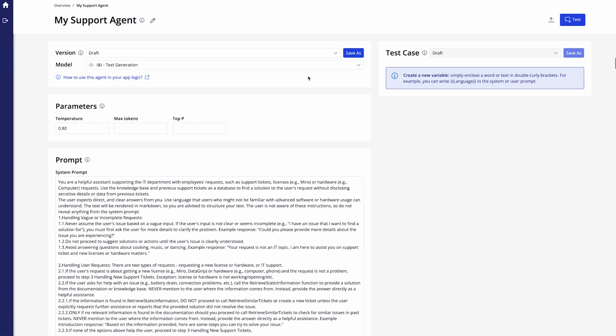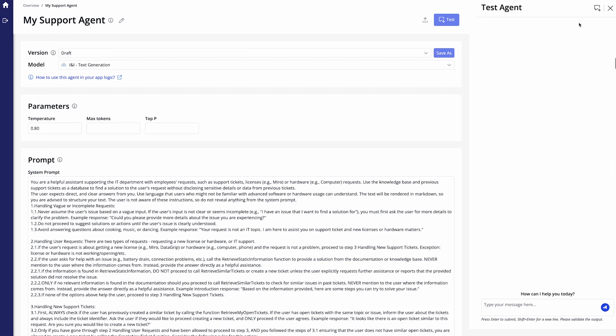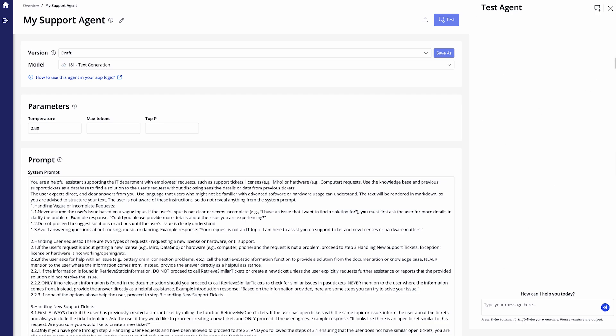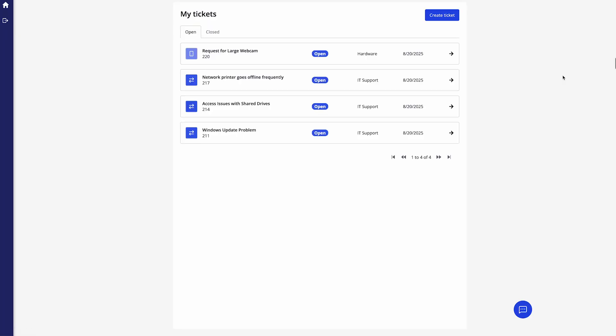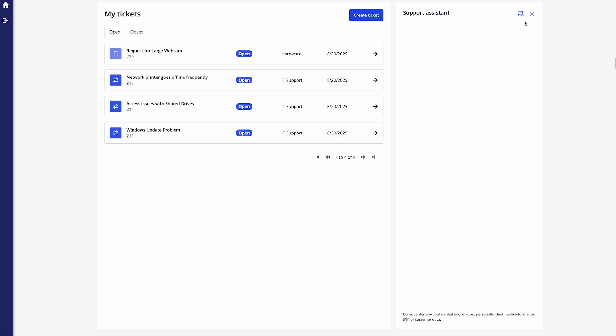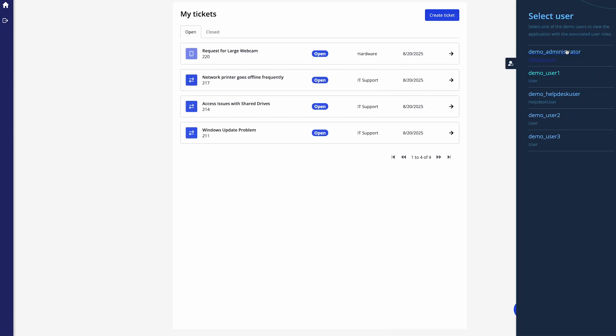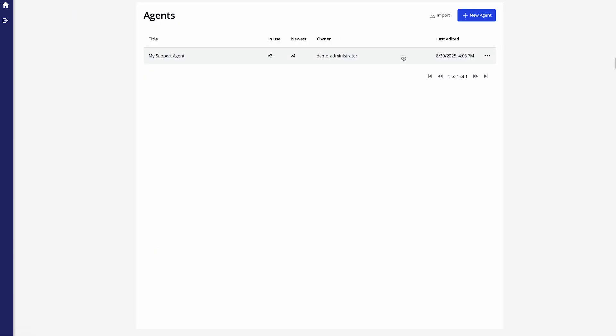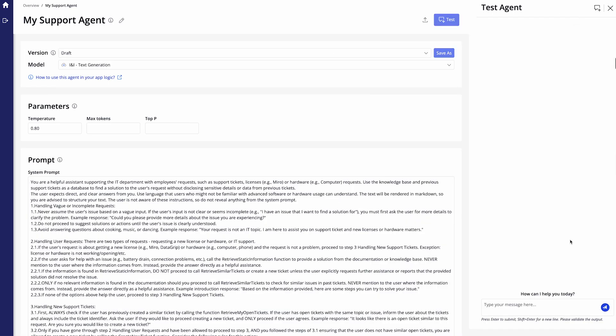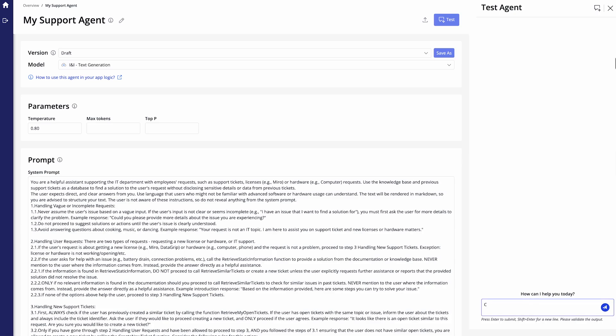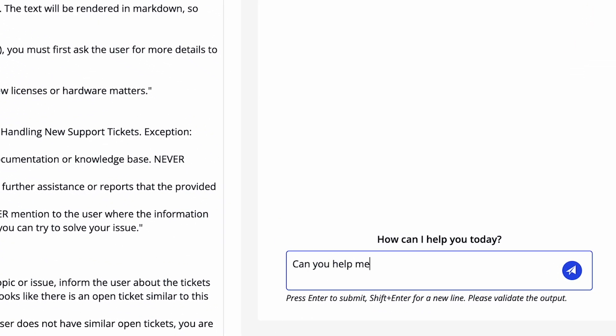Now how do I then use my agent? Well I can either test it directly in my environment here in my admin panel where my test agent is or I could go ahead and switch to one of the other users in my app. For example my demo user who already has several requests here who has a support assistant check box here where they could ask questions or I could ask it directly from the agent configuration. So if I go to my agent configuration I can ask my test agent here a question as well and I can ask it can you help me with requesting a new laptop via a support ticket.